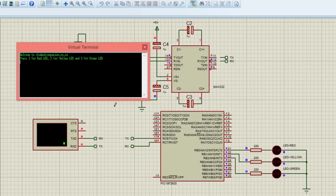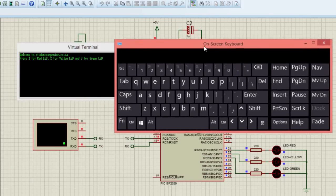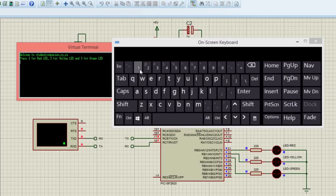I'm going to use Microsoft virtual keypad to enter the value to send to the microcontroller. If I press 1, the red LED switches on. If I press 2, the yellow LED is on. If I press 3, the green LED is on.